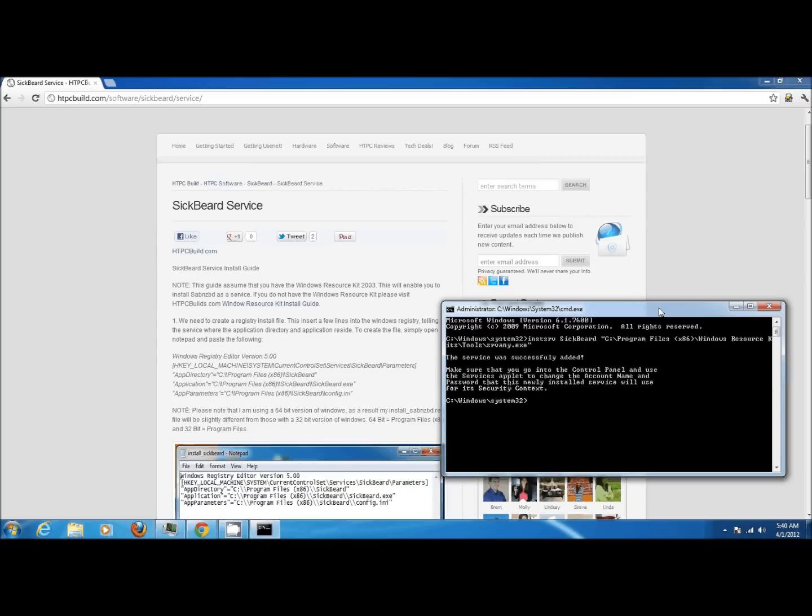The second thing you want to do is add the TCP IP dependency to the service. We're going to run the second command which can also be found on the web page and that'll go ahead and add that dependency.